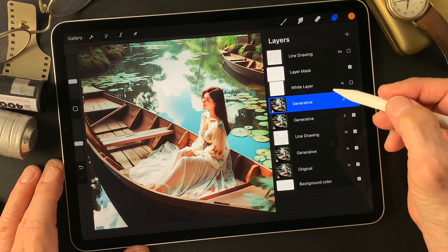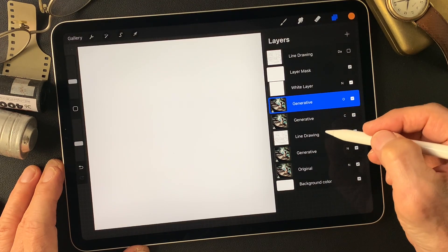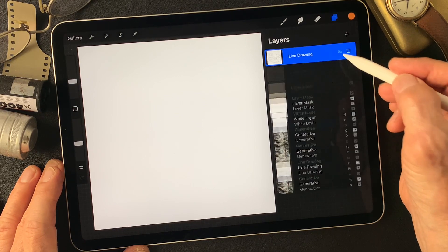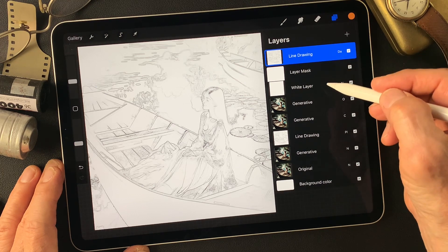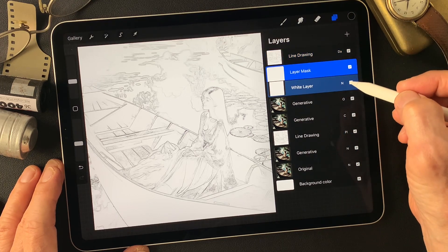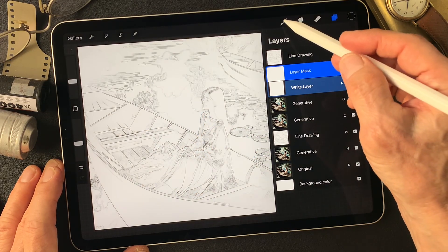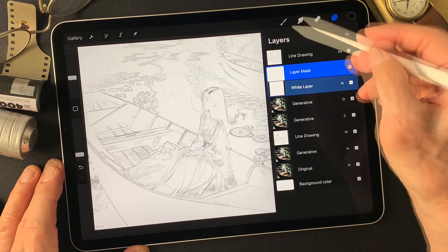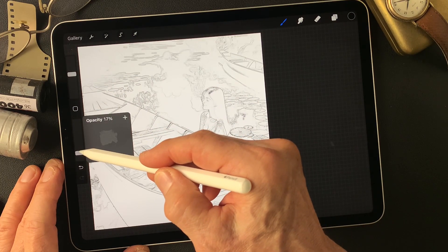Now, over this image, I add a white layer with mask. Then I duplicate this line drawing type image, move it to the top, then change blend mode to Darken, and add it over this white layer. So far so good. Now I'm going to reveal this white layer to show this image.